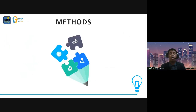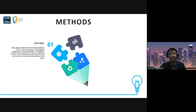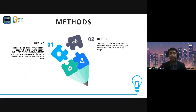Our research uses an RnD method with a 4D model. The first step is Define. This step is done to find out what problems occur in 3D technology. The problems studied were moisture and dust, in addition to identifying the consequences and solutions that can be done to overcome these problems.